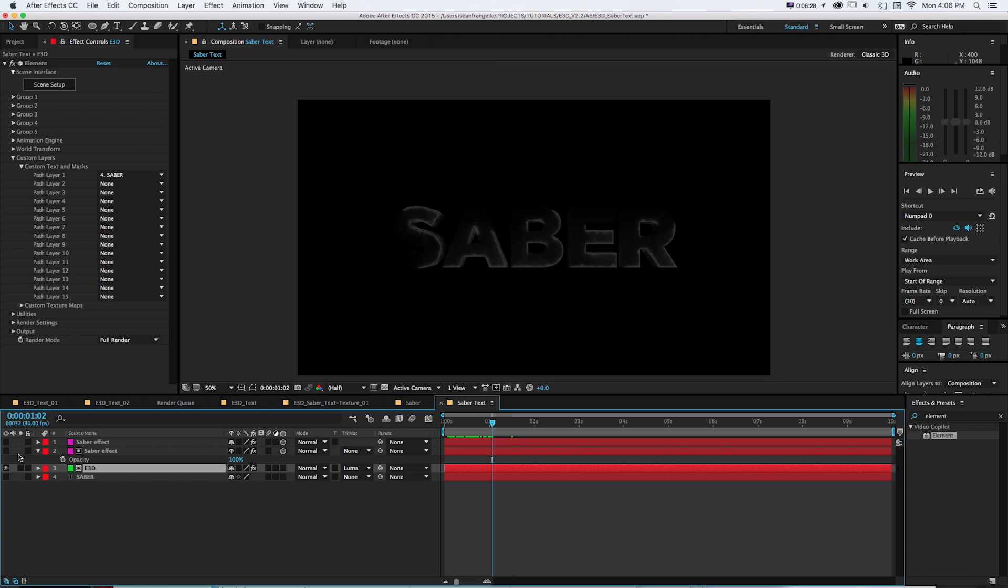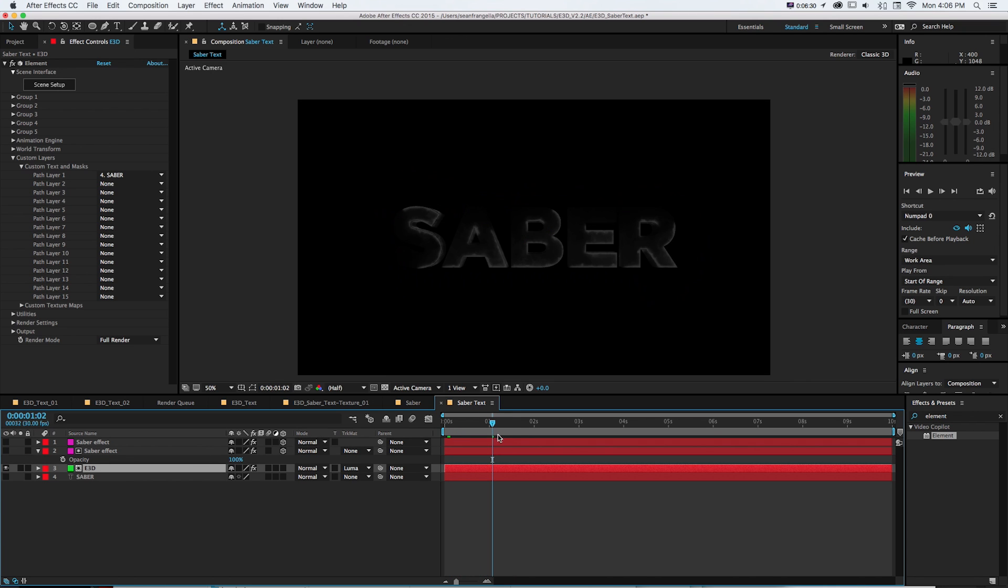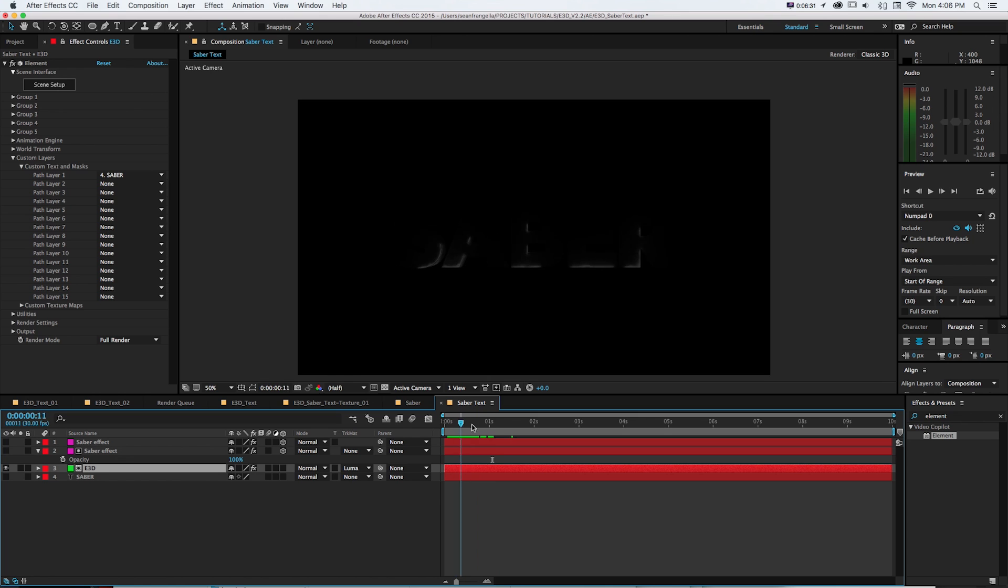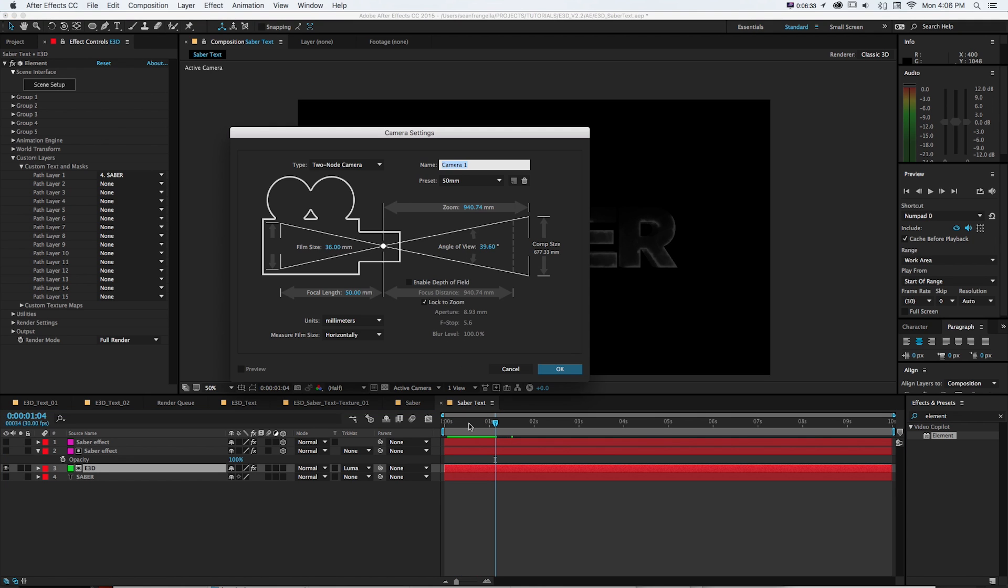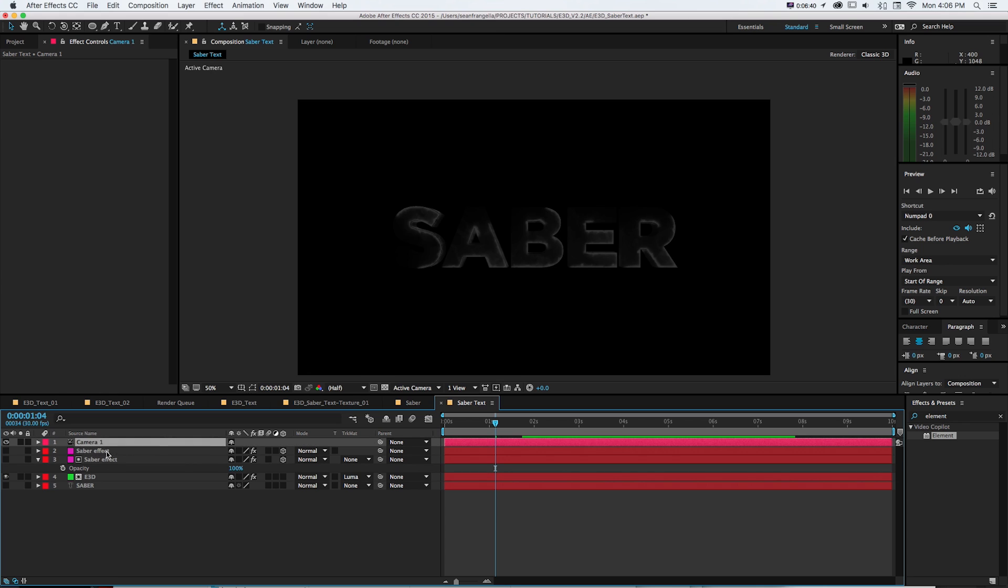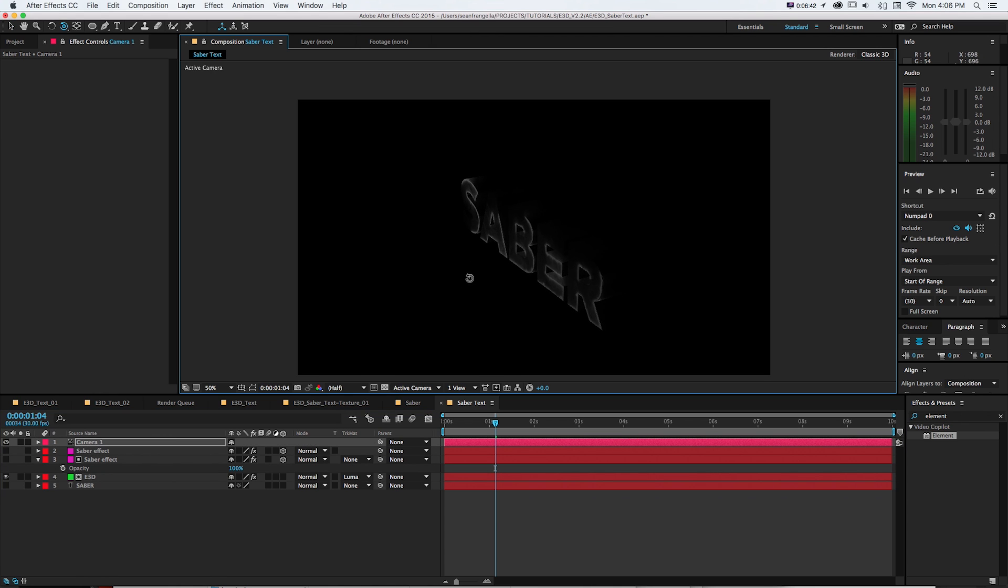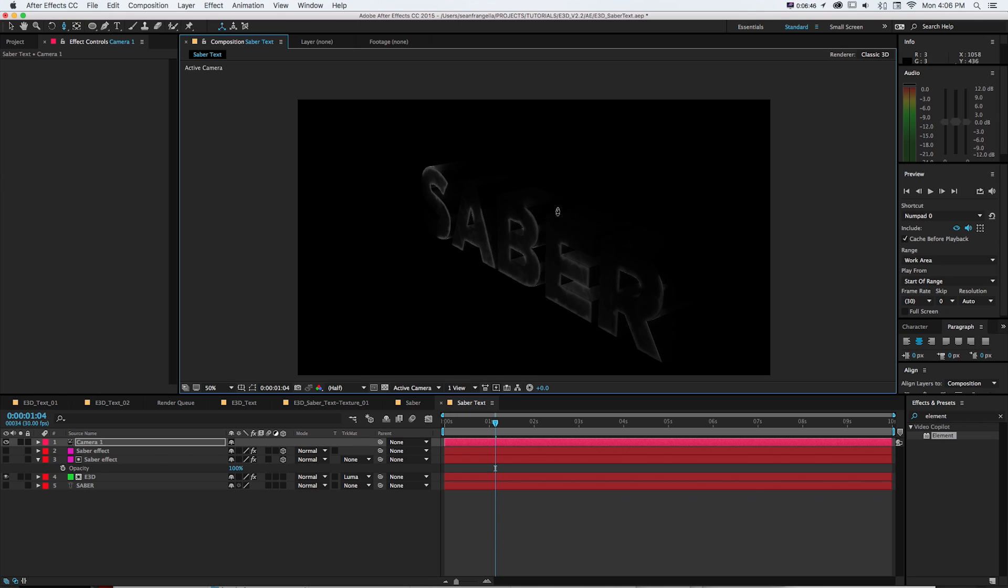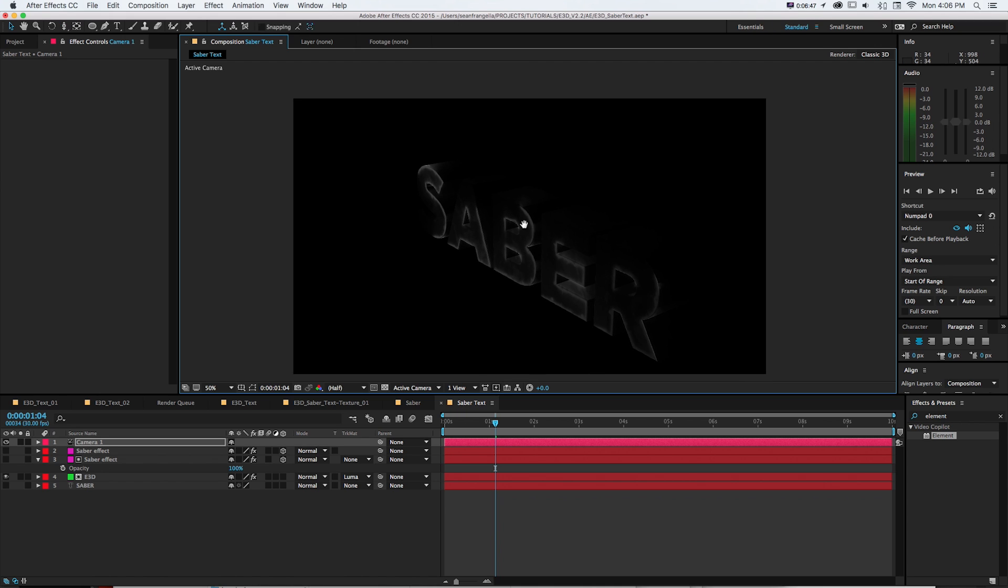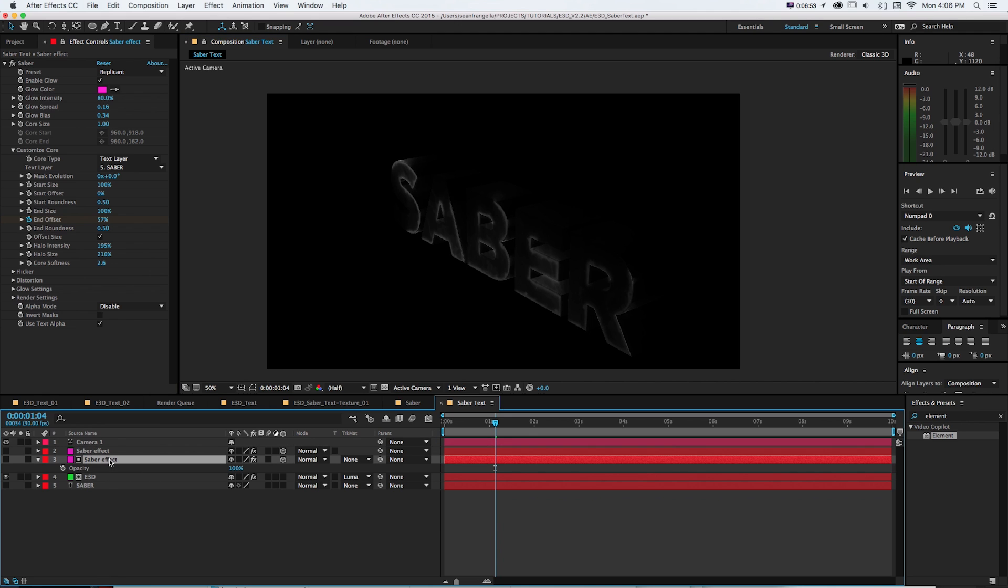And that's going to reveal our 3D layer and I just need to shut off this original text layer. So now we can see that it's actually using the luminance of that saber effect to write that in. And if I make a camera and put that at the top of my scene just to get it out of the way and orbit around we can see that this is actually revealing the Element 3D layer not just showing the saber layer. So it looks like it's just the front.